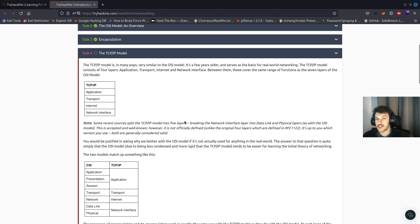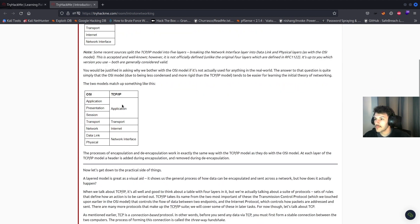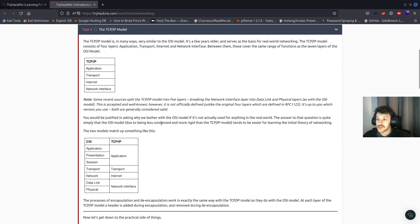Some recent sources split the TCP/IP model into five layers, breaking the network interface layer into data link and physical layers, as with the OSI model. The two models map like this: application in TCP/IP covers session, presentation, and application in OSI; transport covers transport; internet covers network; and network interface covers the physical and data link layers.